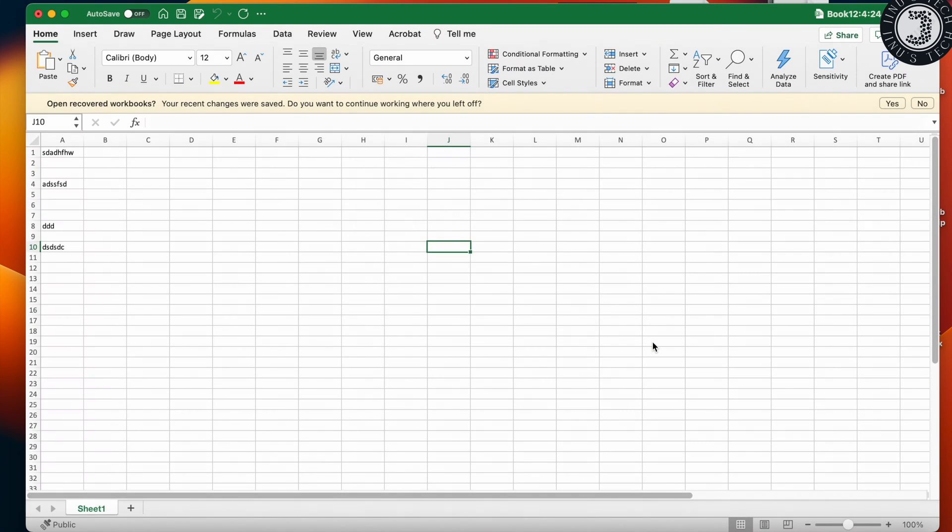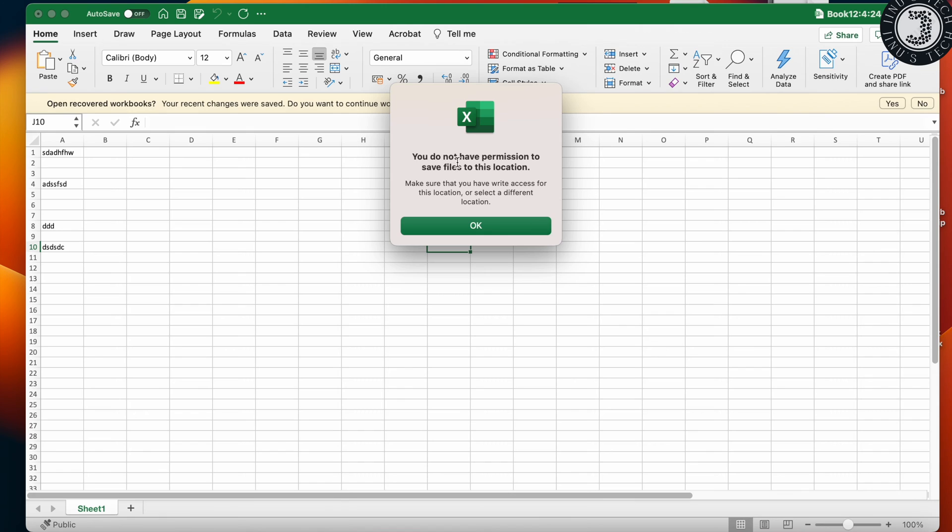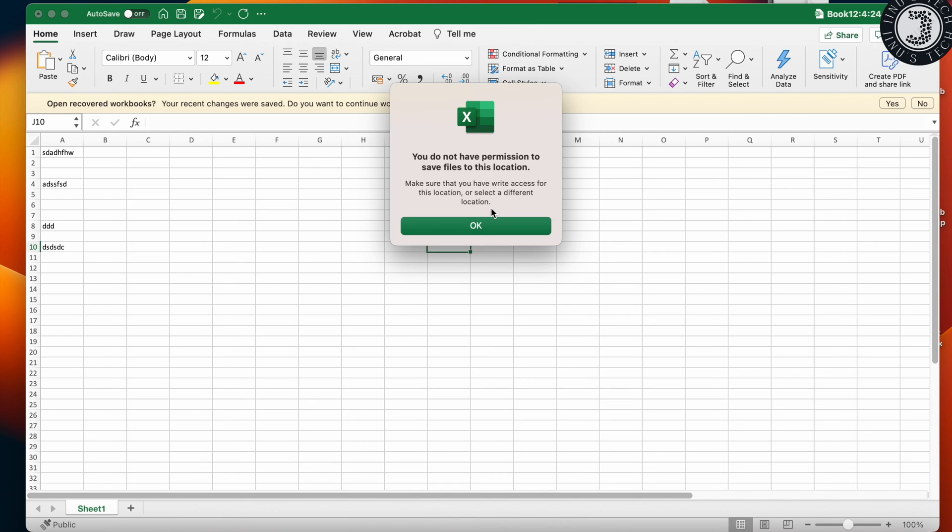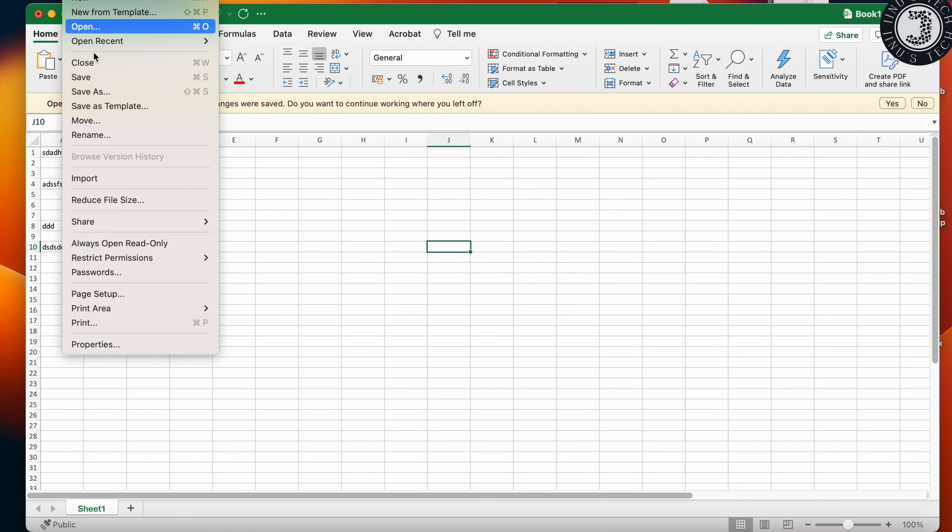If you click save, it will show this message. Most people receive this message. I will show you how to resolve it if you're getting this message. When saving the document, the mistake we are making is...